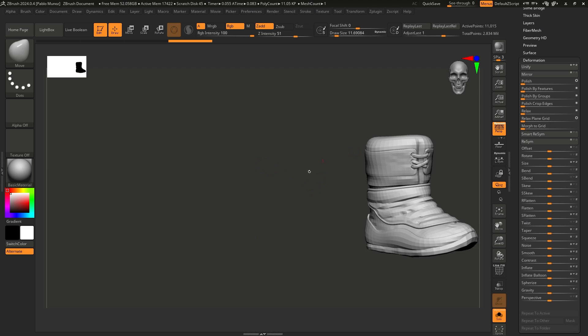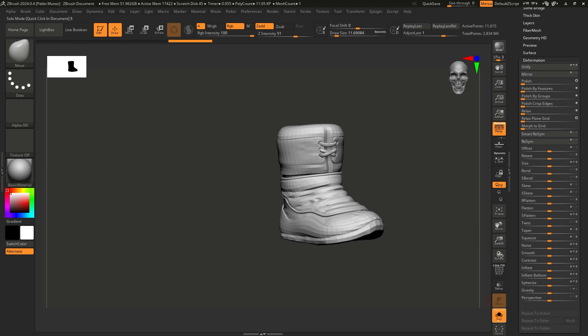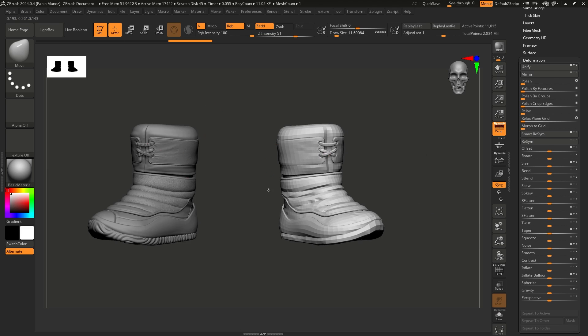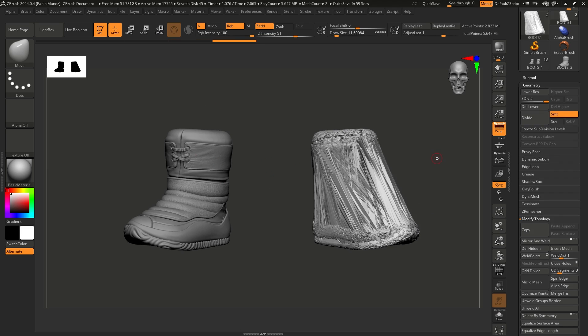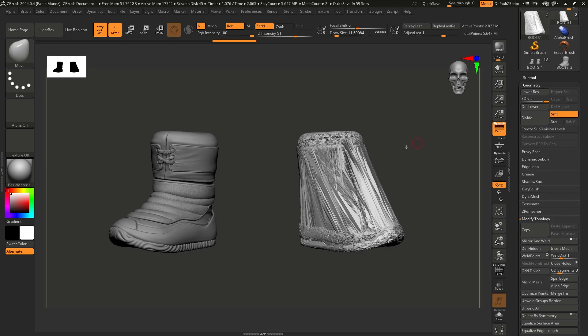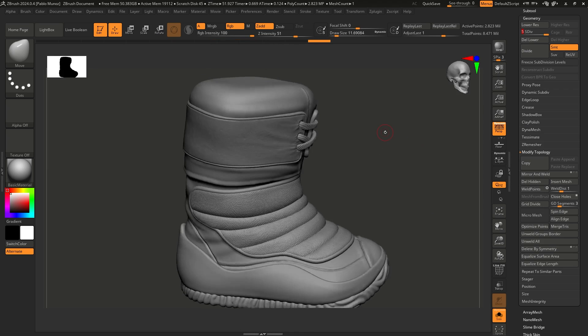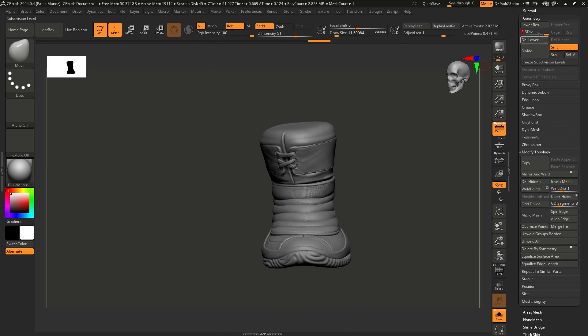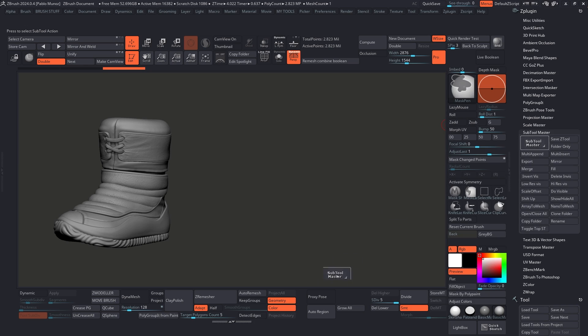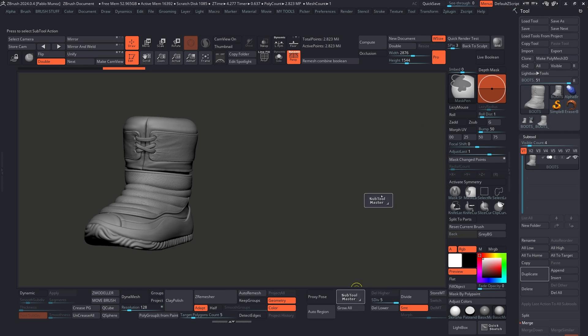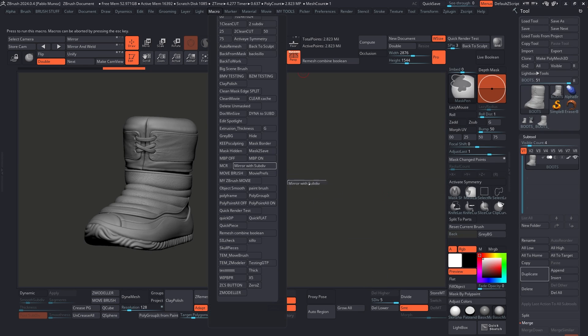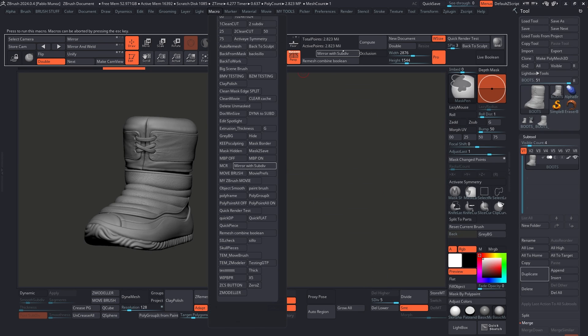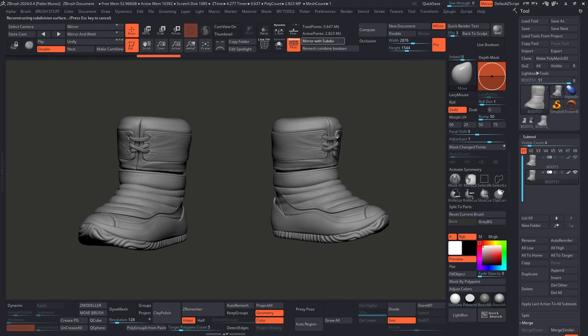Have you ever tried to mirror an object with subdivisions in ZBrush only to end up with chaos? To be honest, I really never thought about it because I've been using ZBrush for years, but if you don't know, this is actually not as intuitive as it might sound. So let me just show you what I mean.